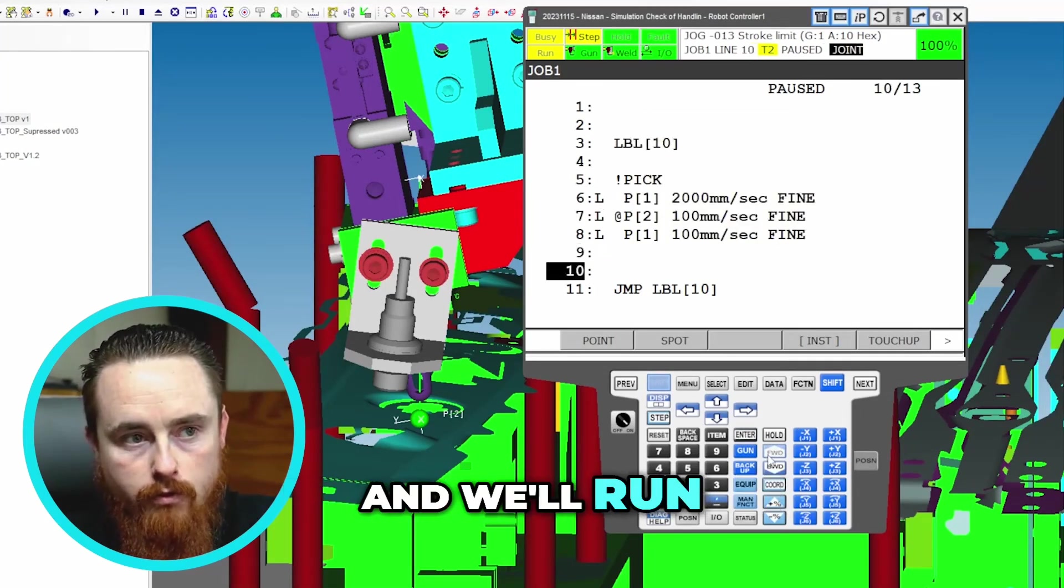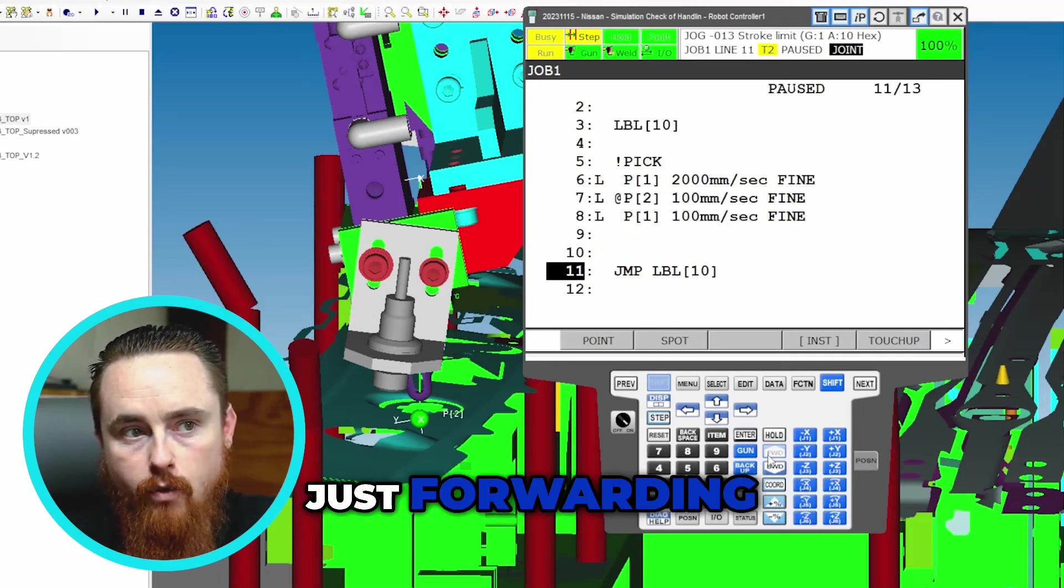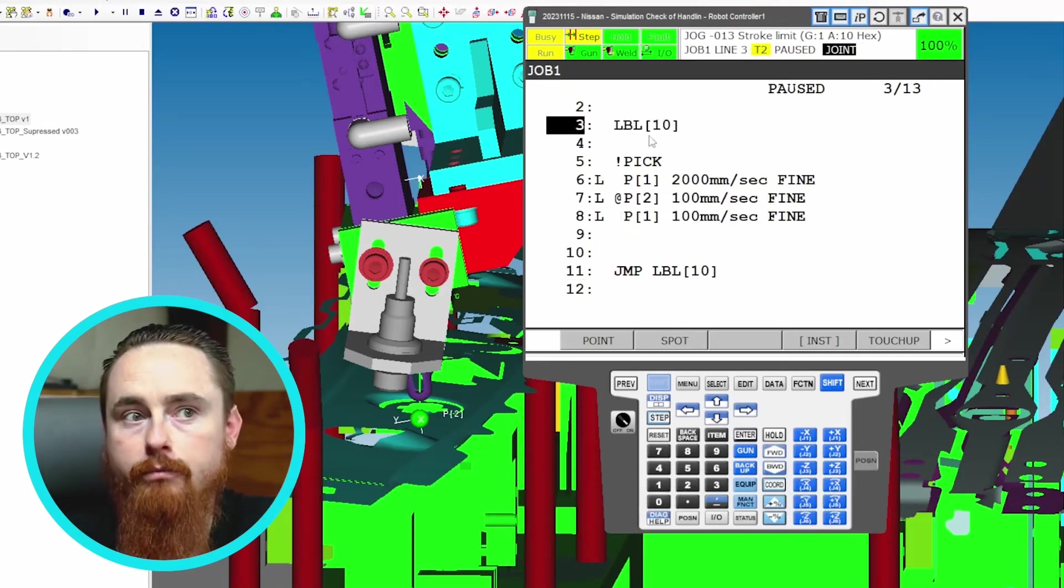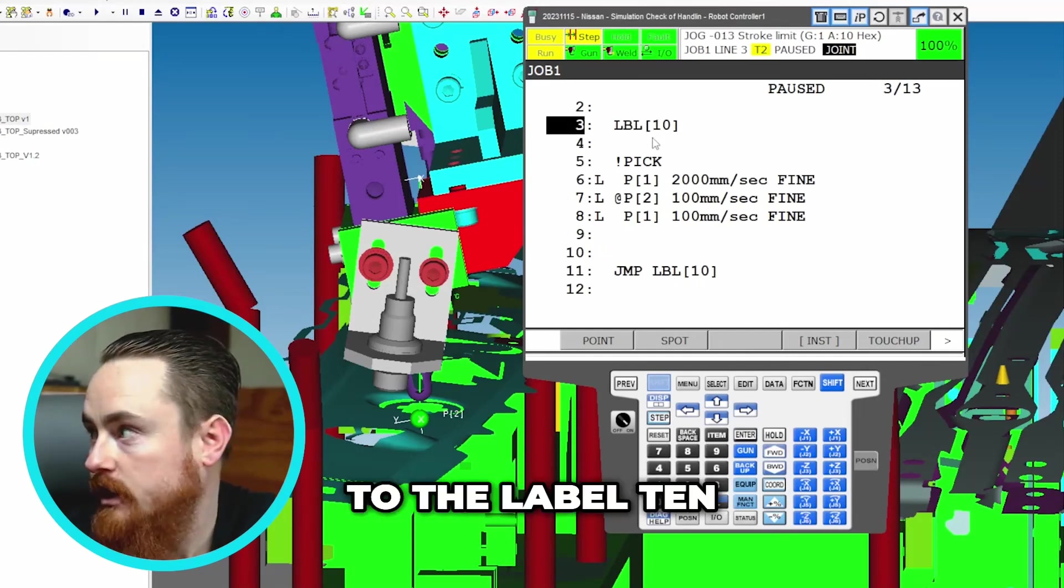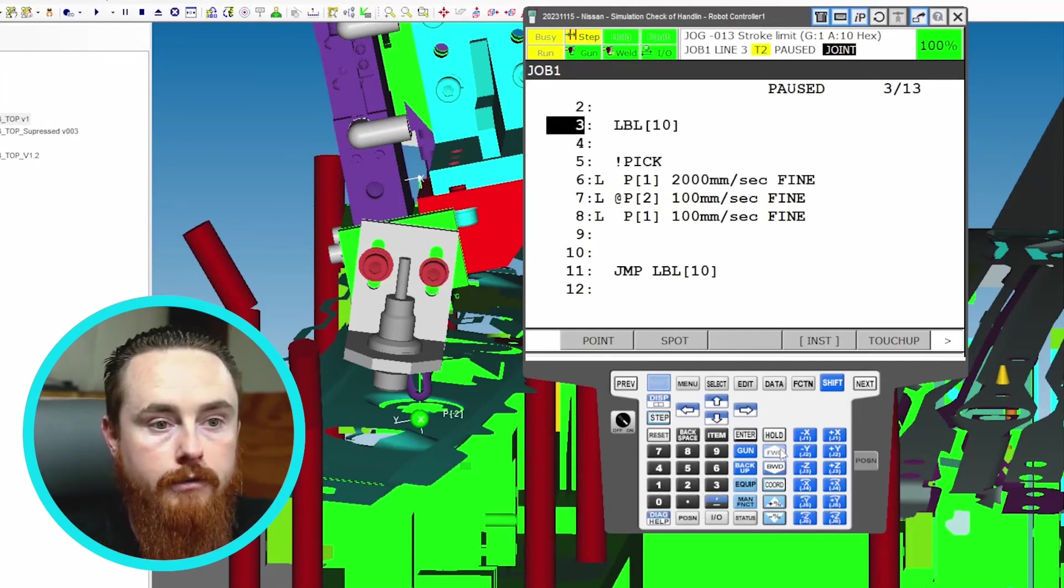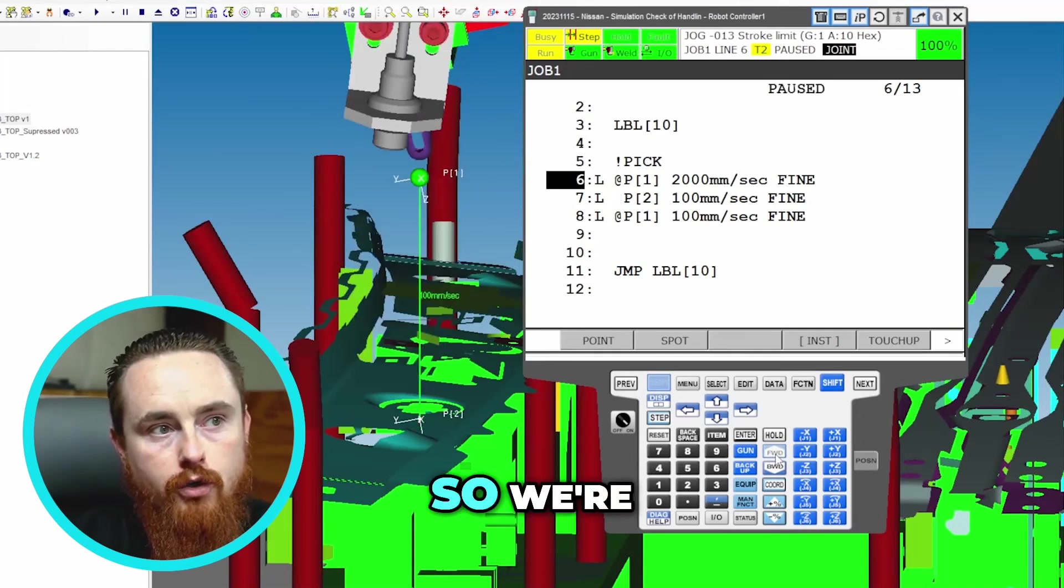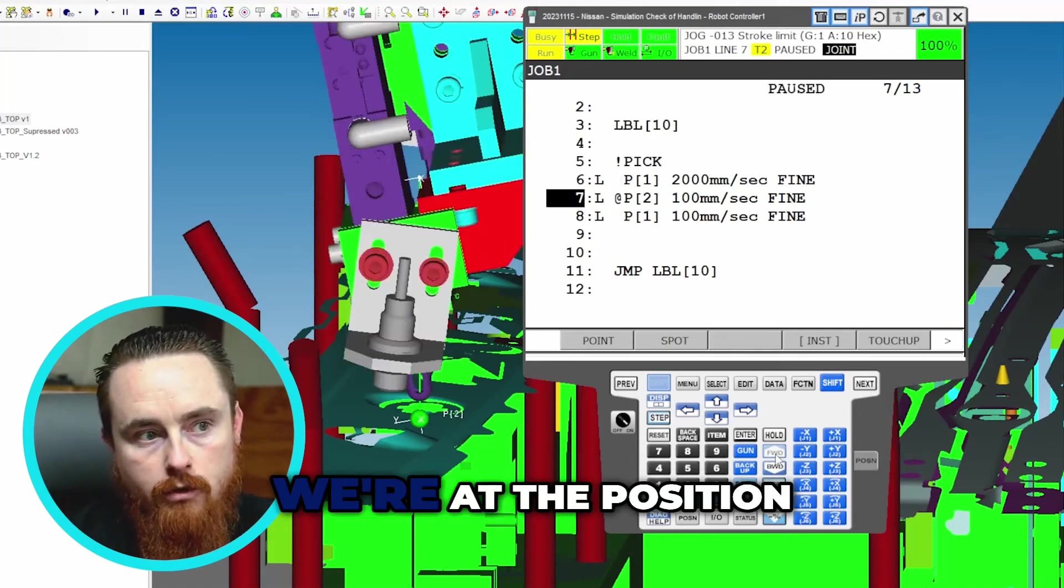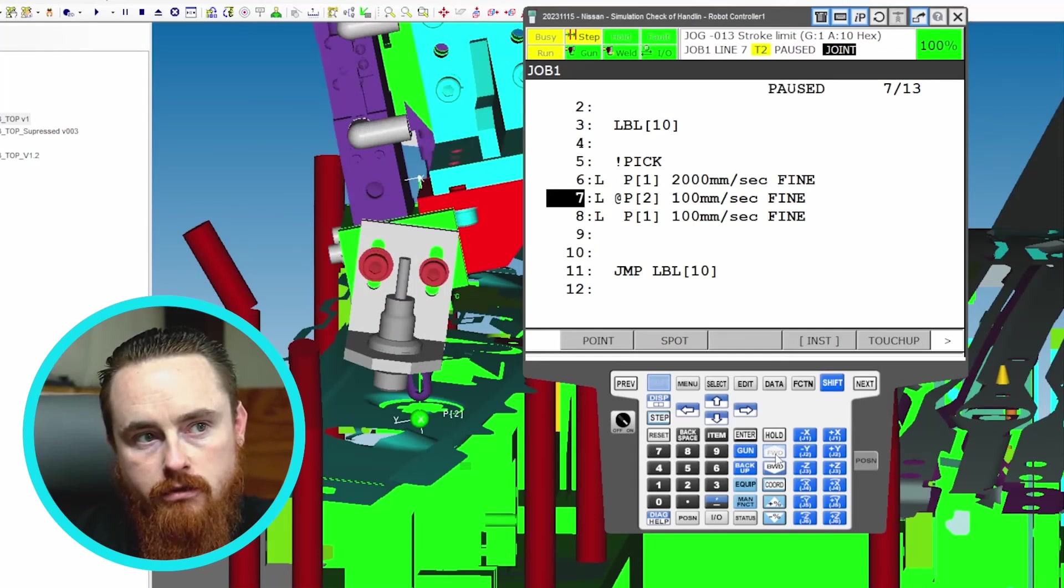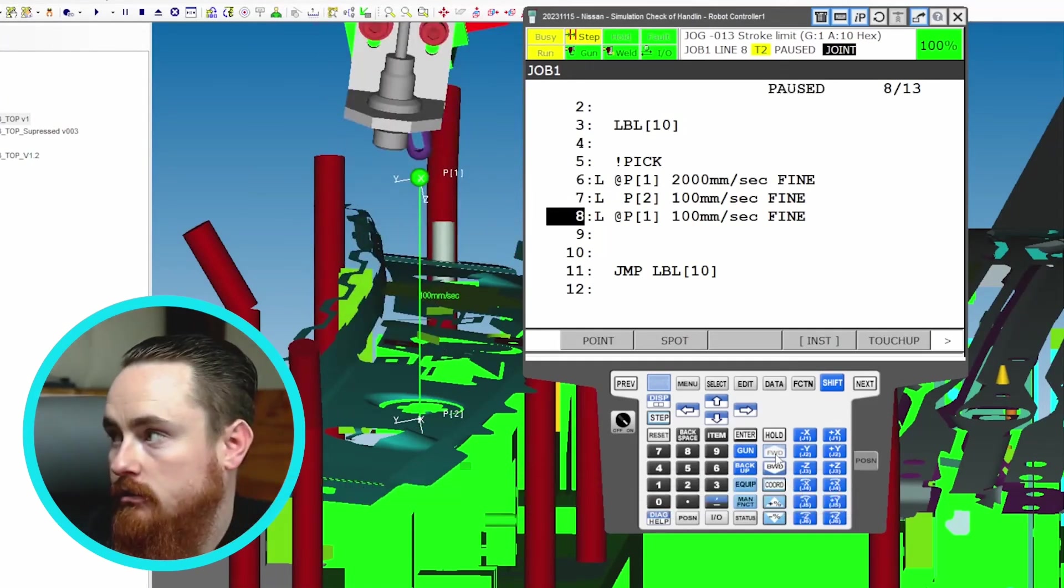I was already there and we'll run through this again. So I'm just forwarding, just forwarding, boom, jump to label 10. I'm going to run through it again. So we're at the above position, we're at the position, now we're back at the above position again.